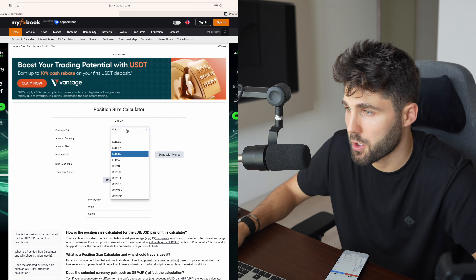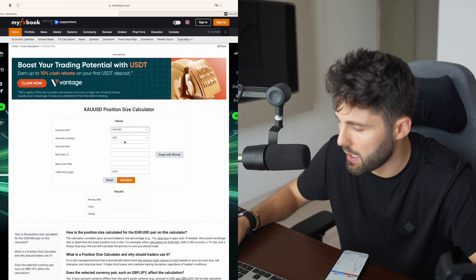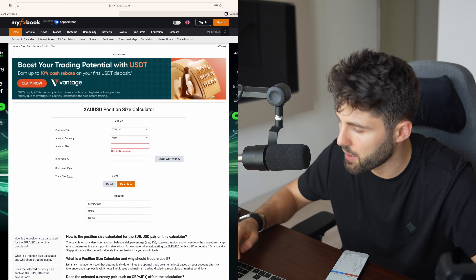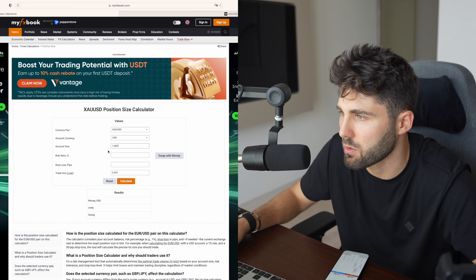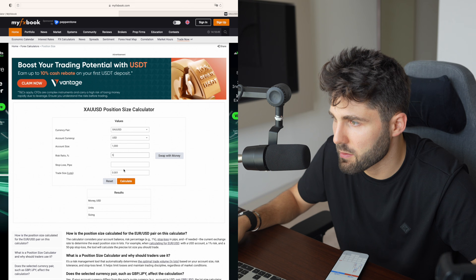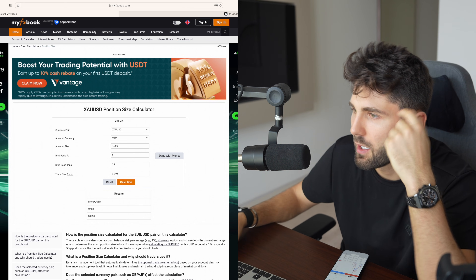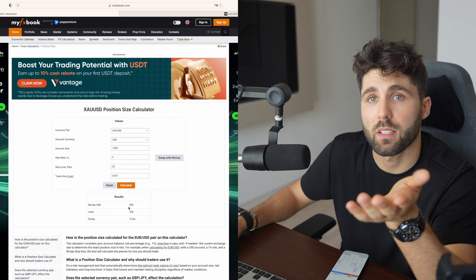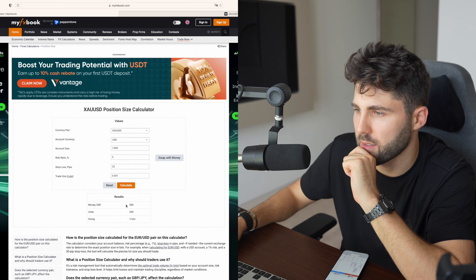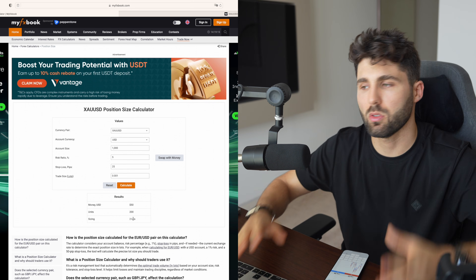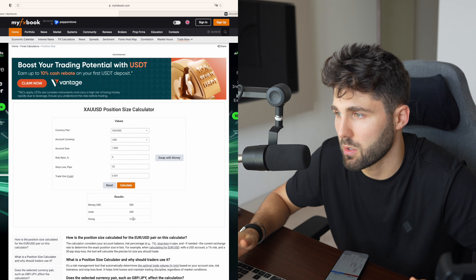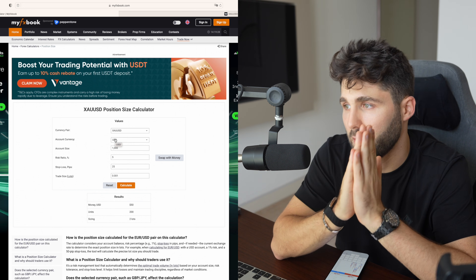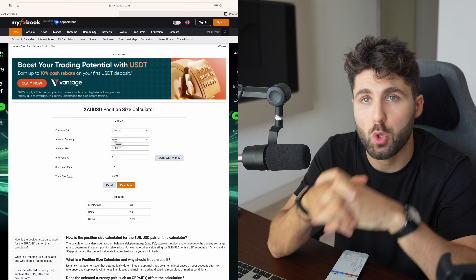Let's say you're starting with $1,000 USD and you want to risk 5% per trade with a stop loss of around 25 pips. You press calculate and it tells you that you can use 2 lots on your trade. With 2 lots, if you lose 5% of your account, it's literally $50, and that corresponds exactly. It's very important to understand that having the correct lot size is crucial because it will avoid you blowing your account.